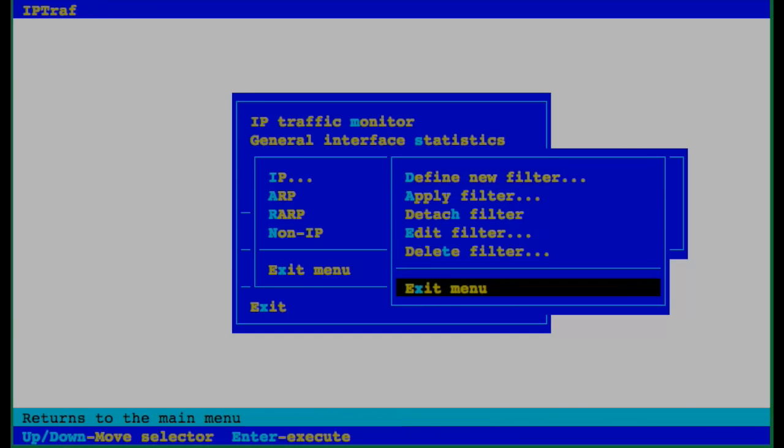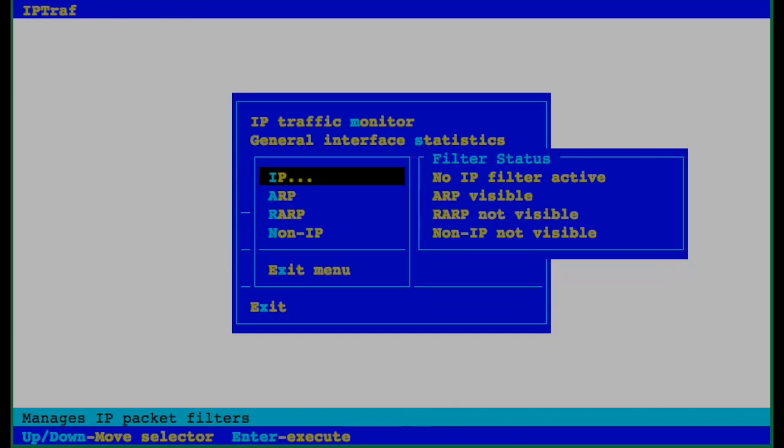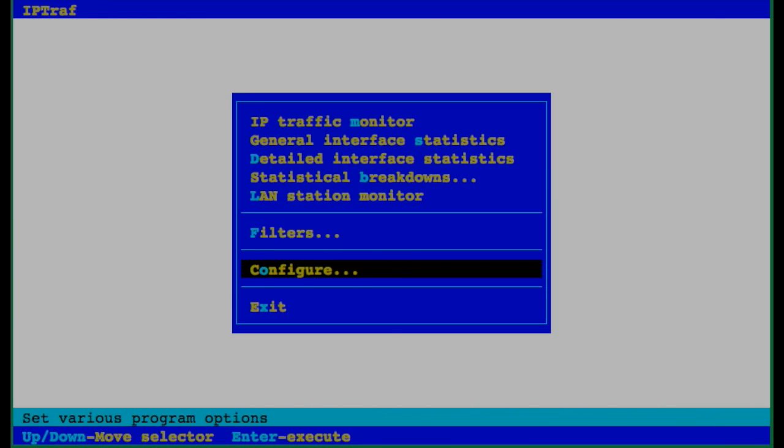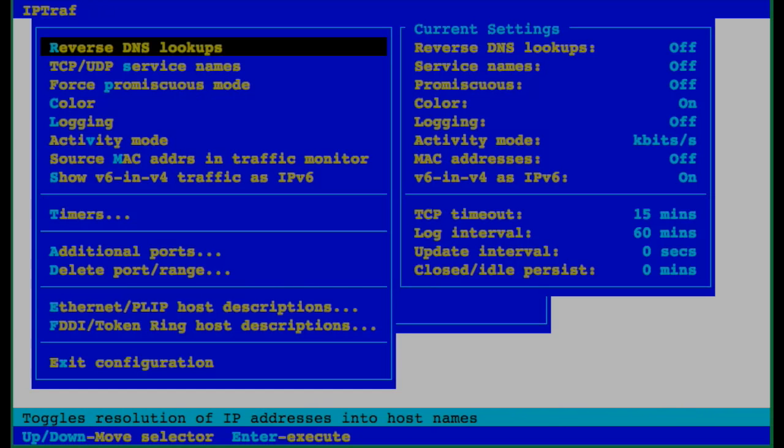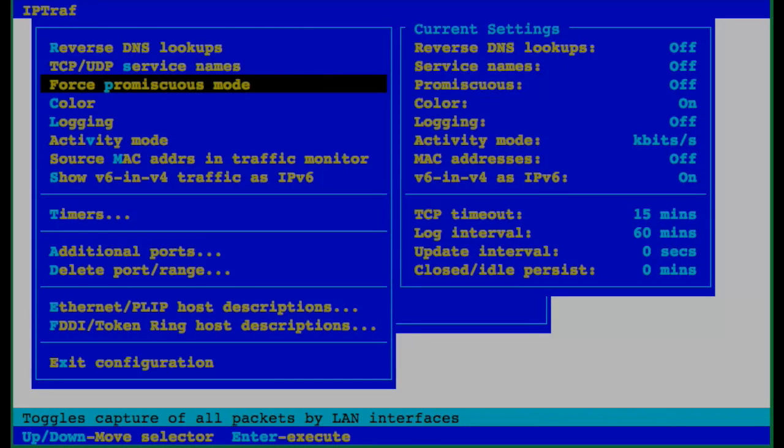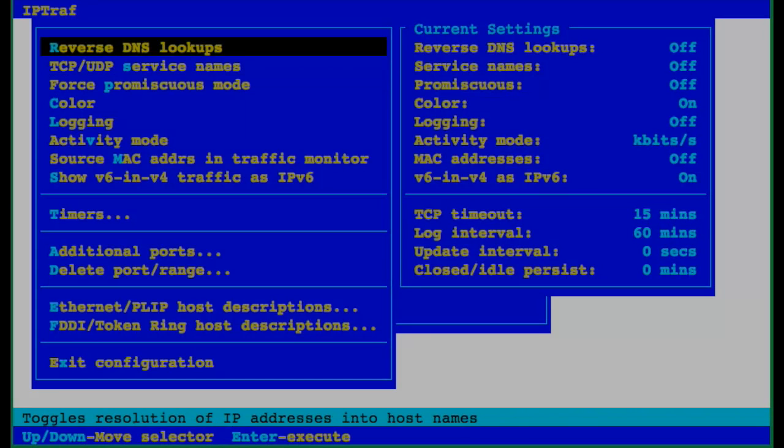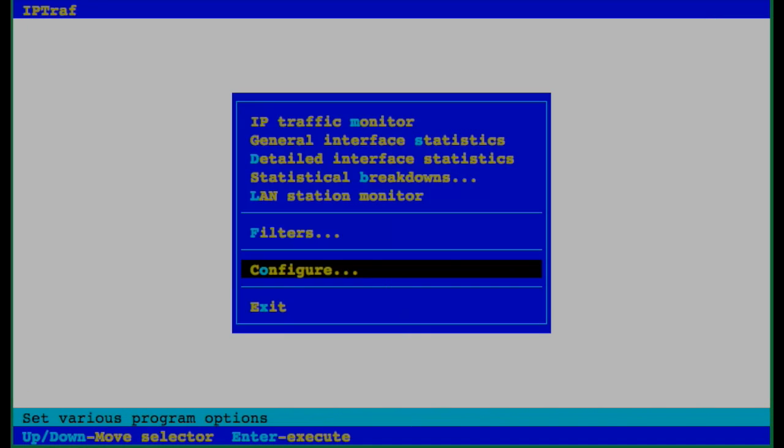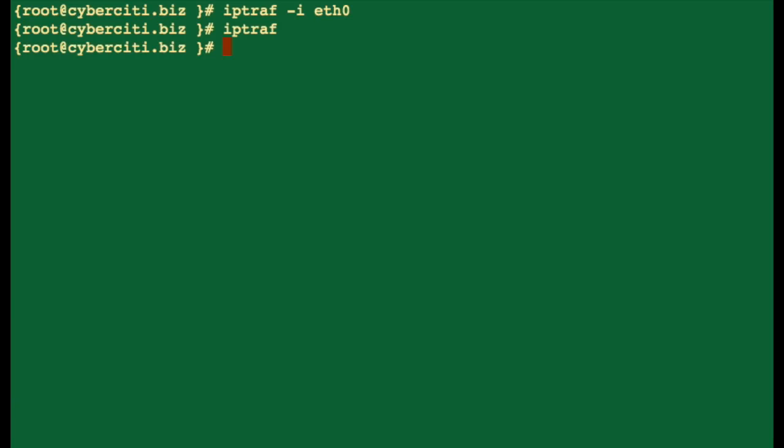I'm just going to exit from this menu. And you can configure IPTraf from this menu. For example, you can turn on reverse DNS lookup and various other services.